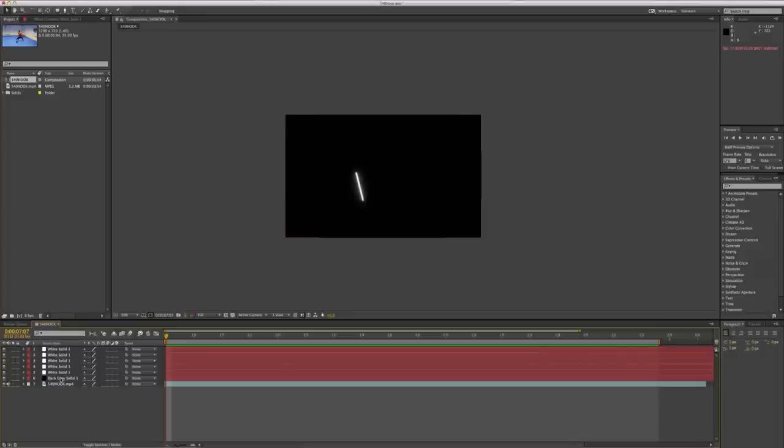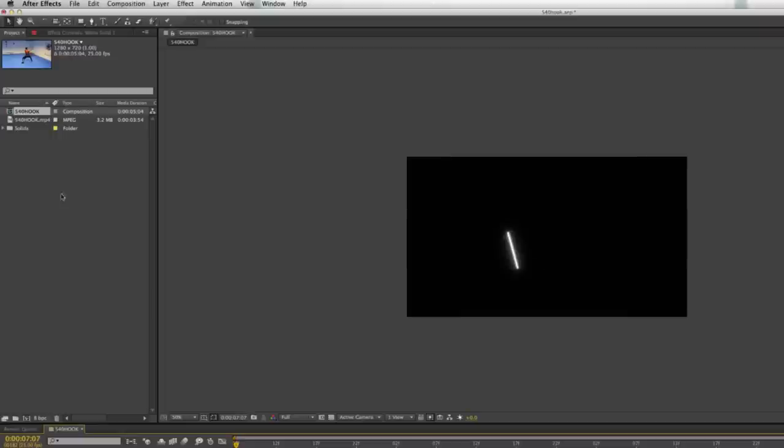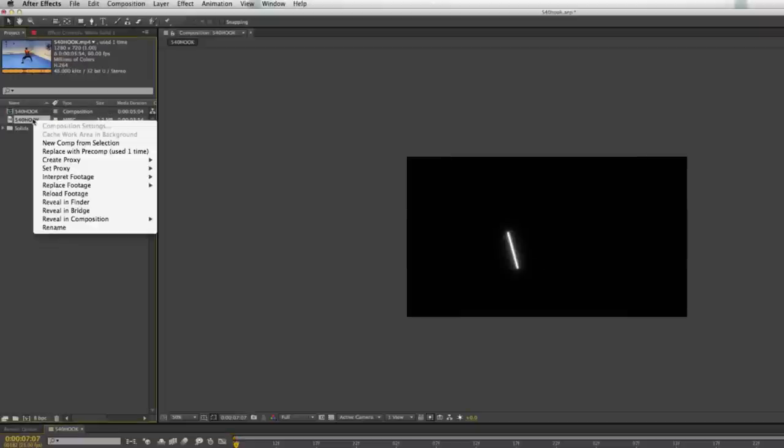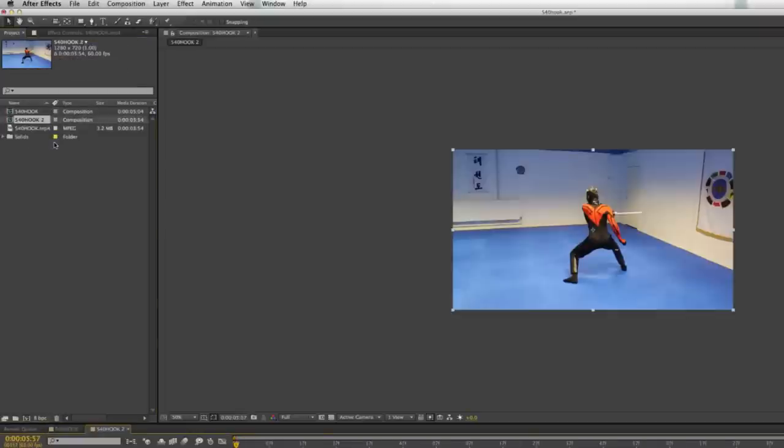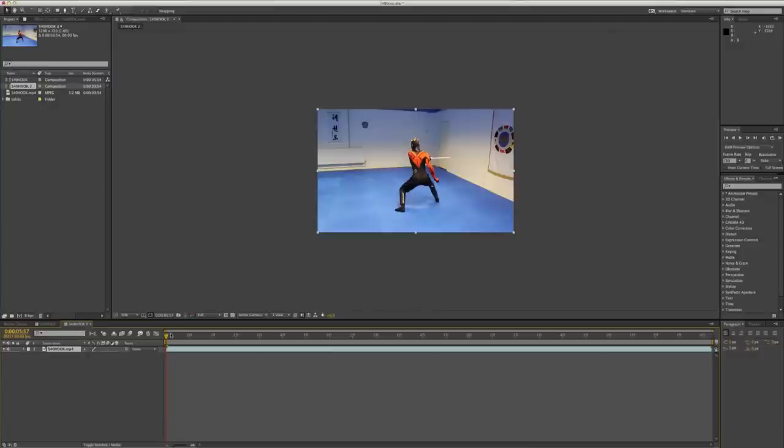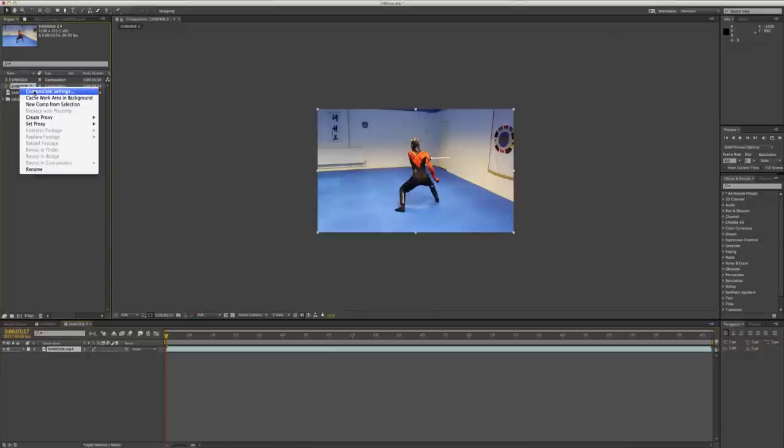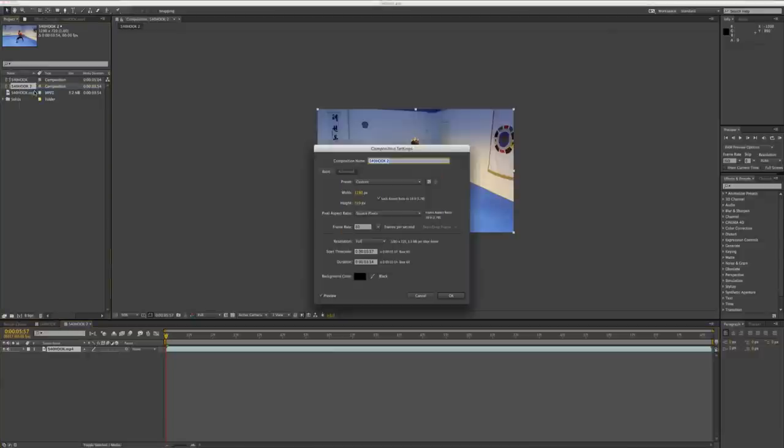Okay, then what you want to do here is create a new composition with your footage again. And you're going to want to go through and change the settings again. So like we did, changing the frame rate down back to 25 for the film look again. If these don't match, you're going to have a big problem.